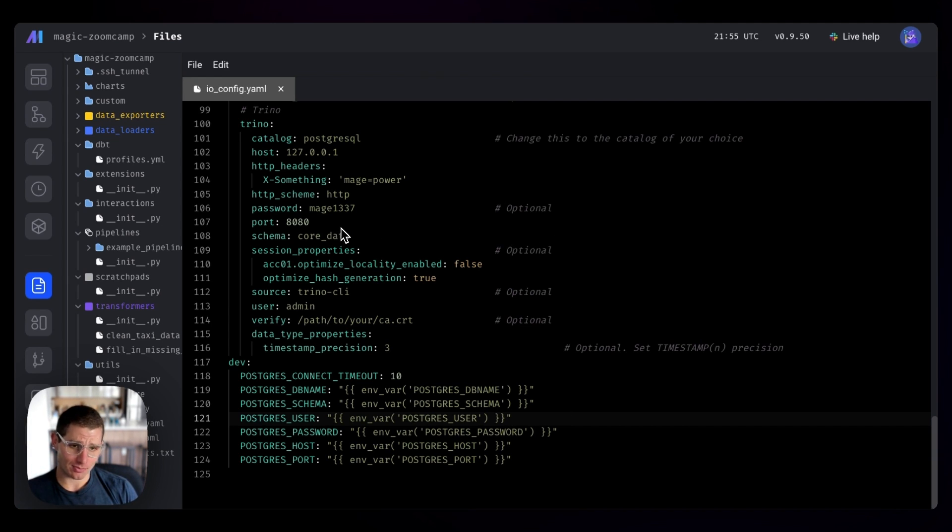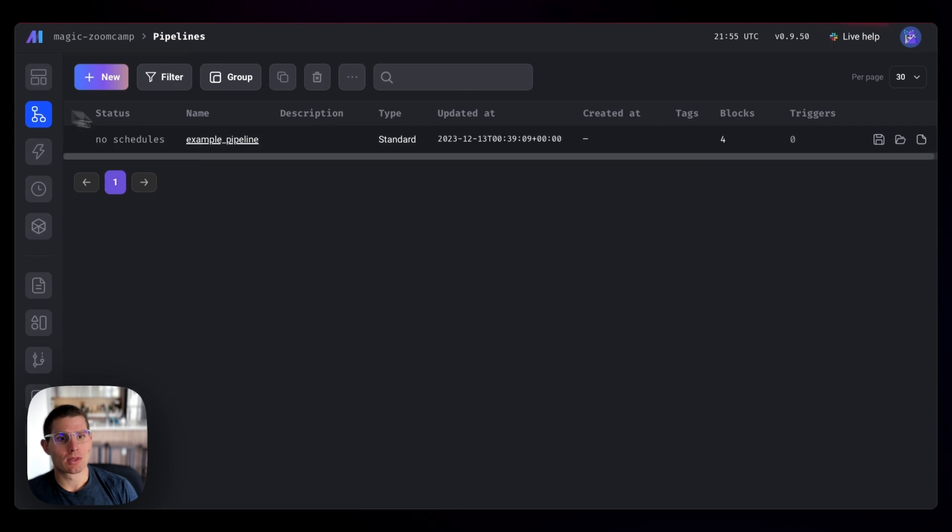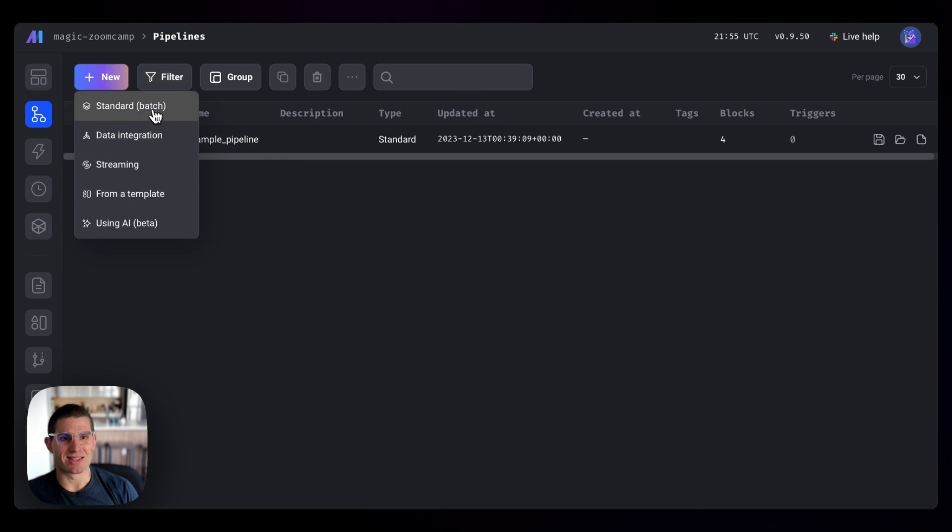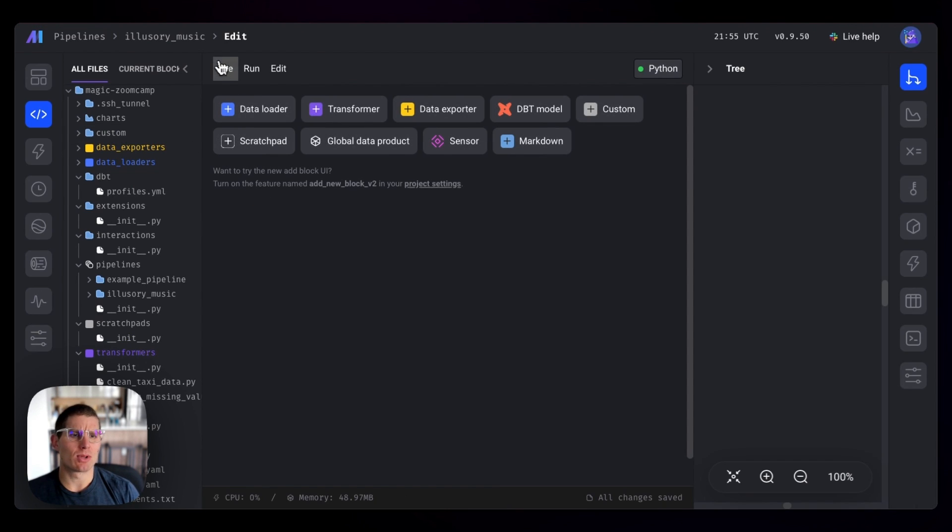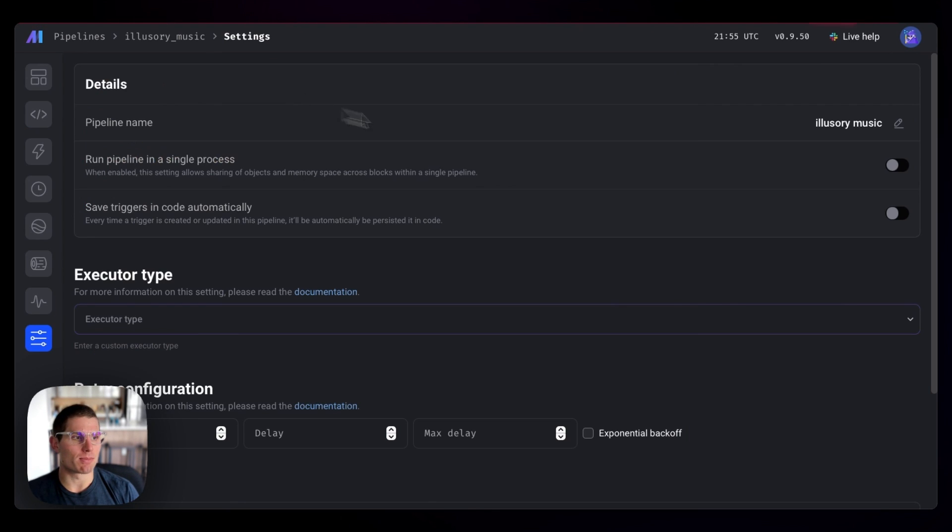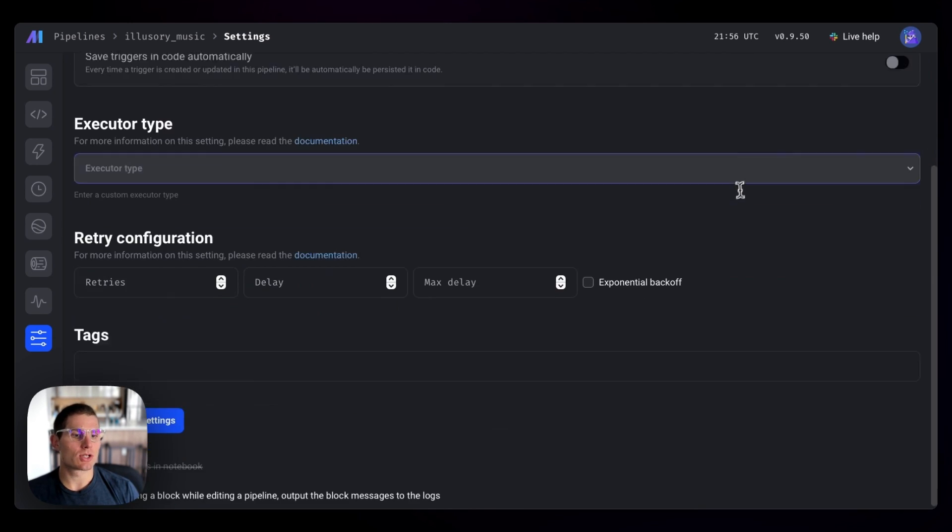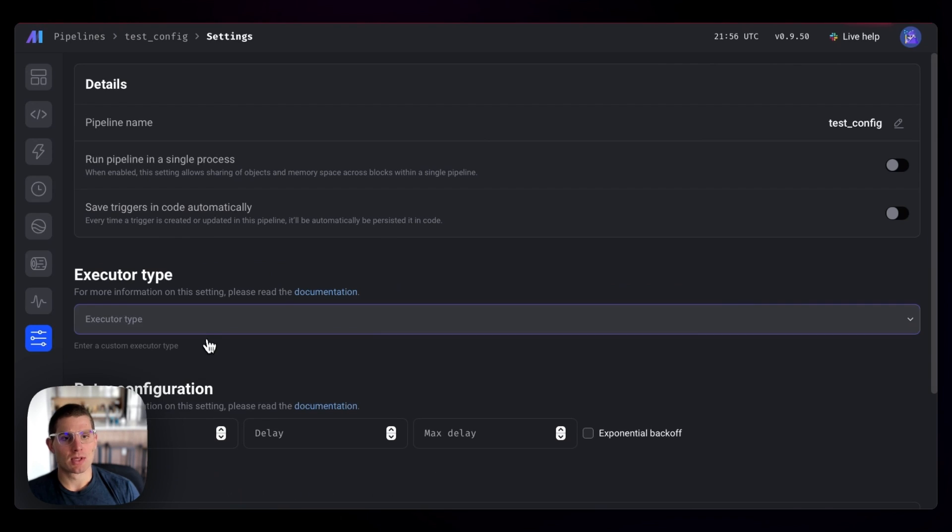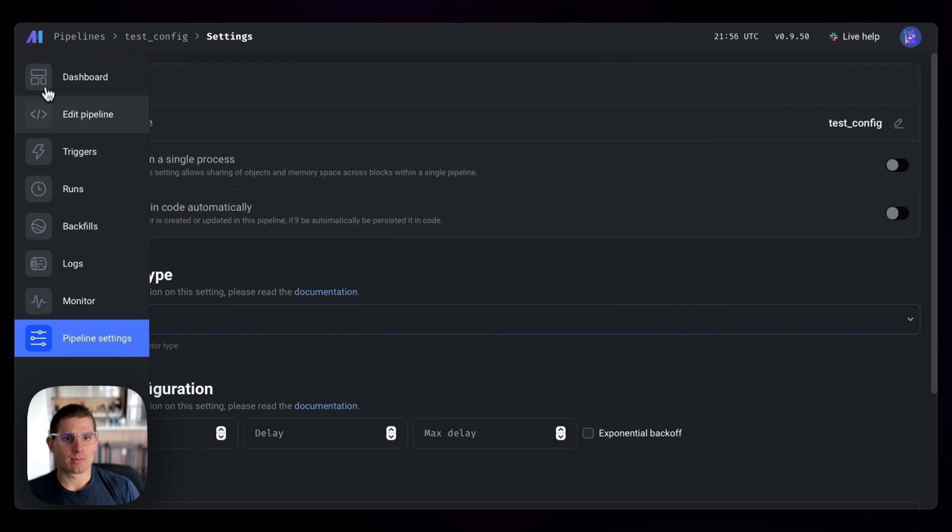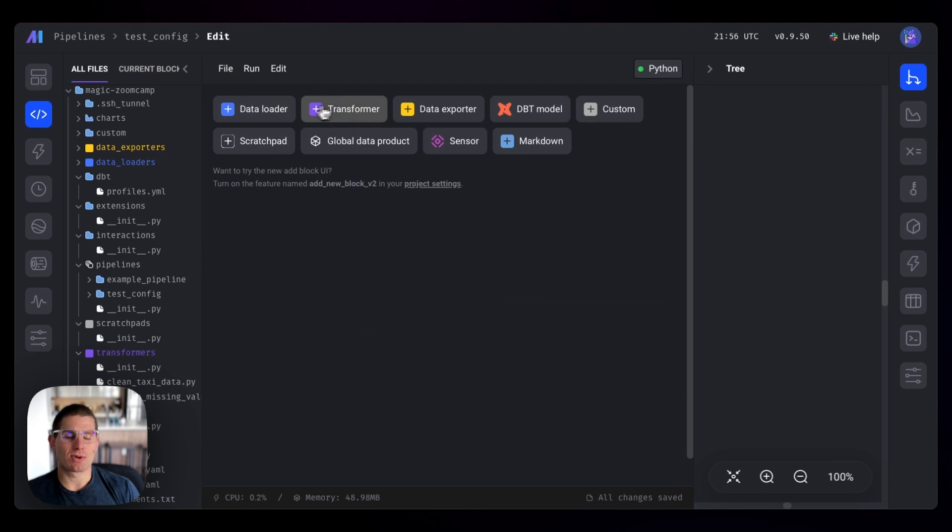So if I navigate over to pipeline, we'll create a new pipeline. And this is just going to be a batch pipeline. We'll rename this pipeline to be test config just to make sure that everything works as we'd expect. So if we edit the pipeline, we can actually just put in a very simple block.